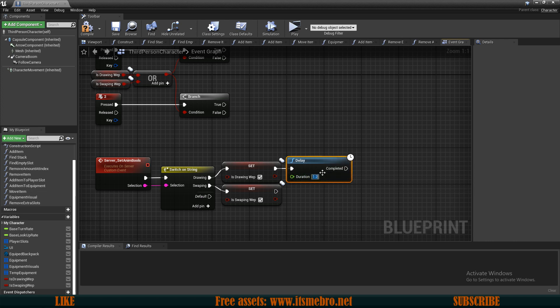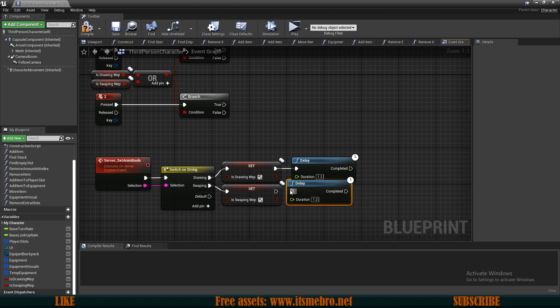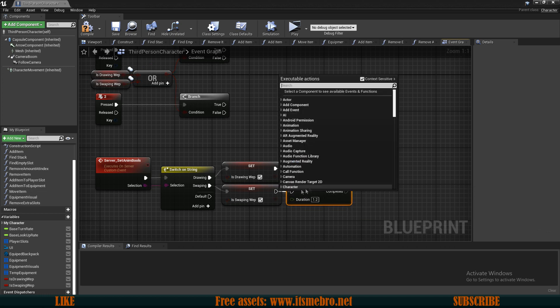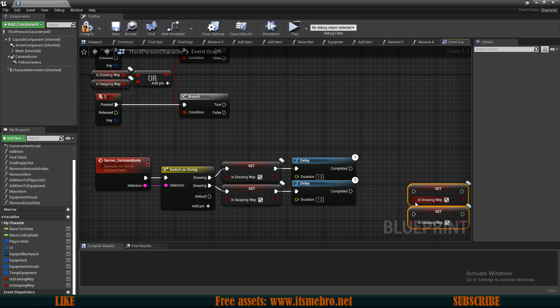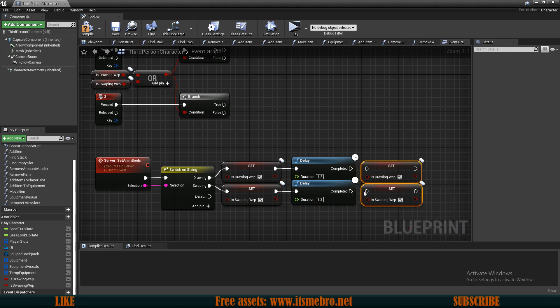You might have to experiment depending on the length of your animations. Then I want to set both of these back to false over here. So let's do so.